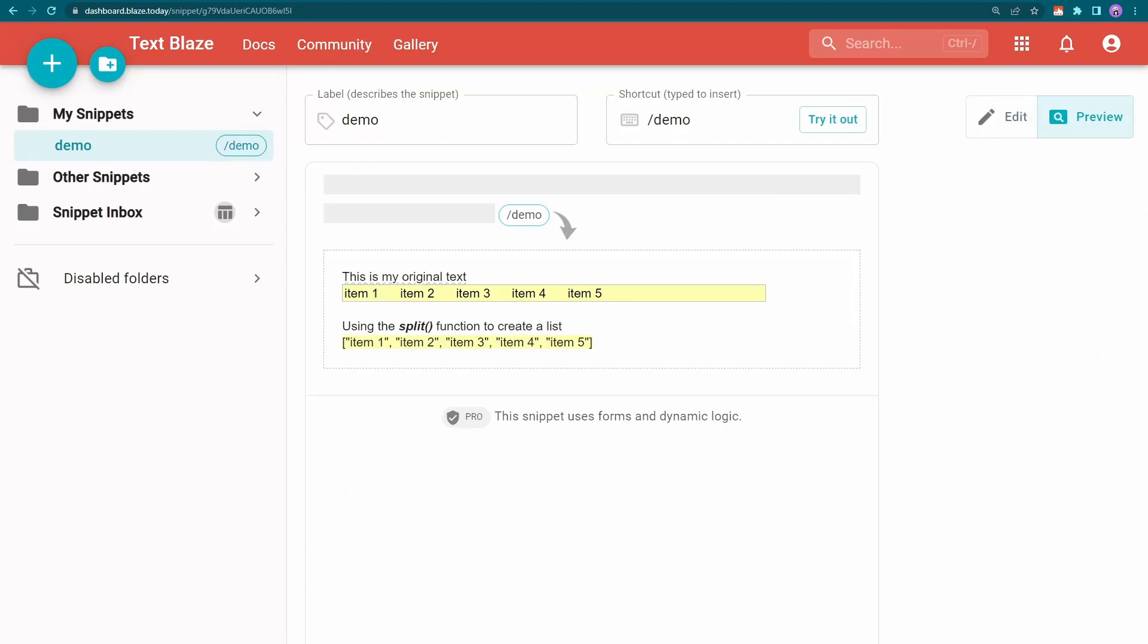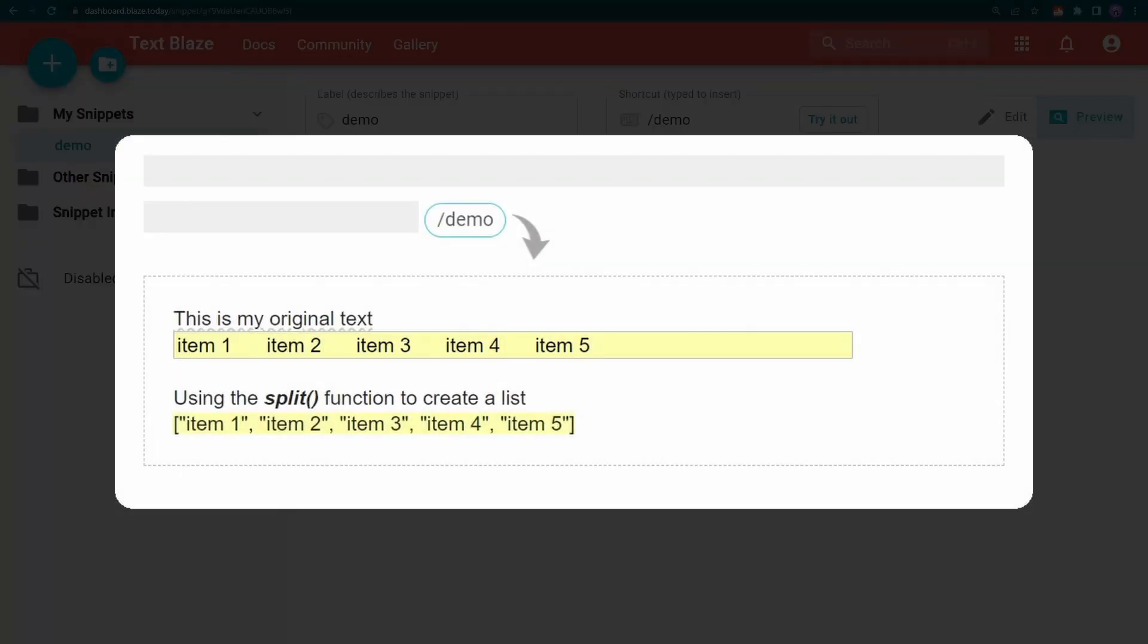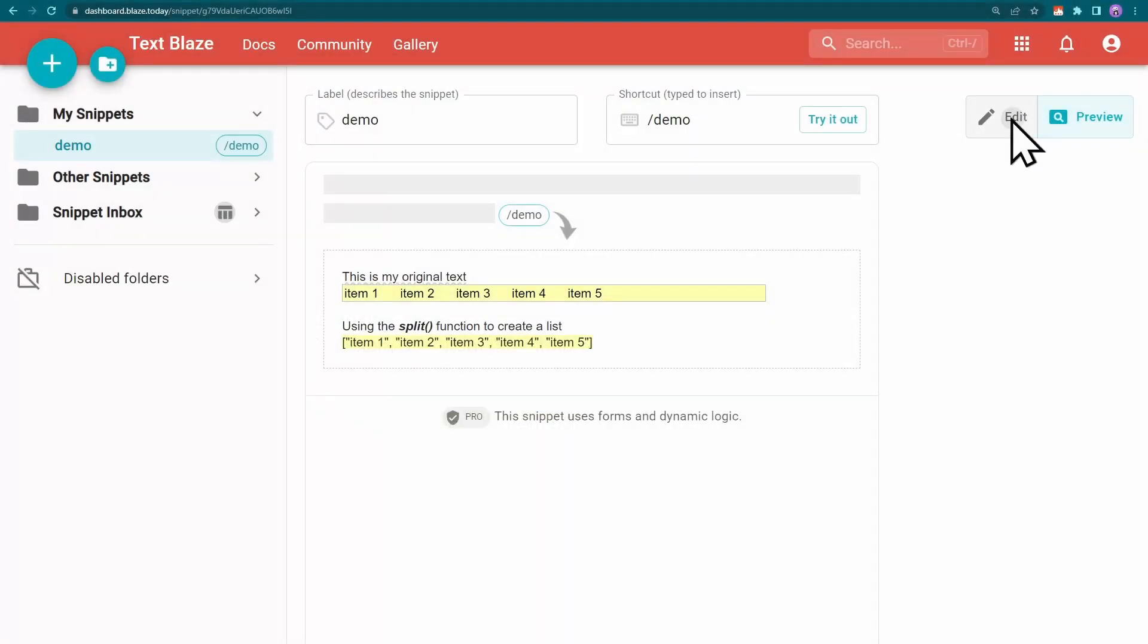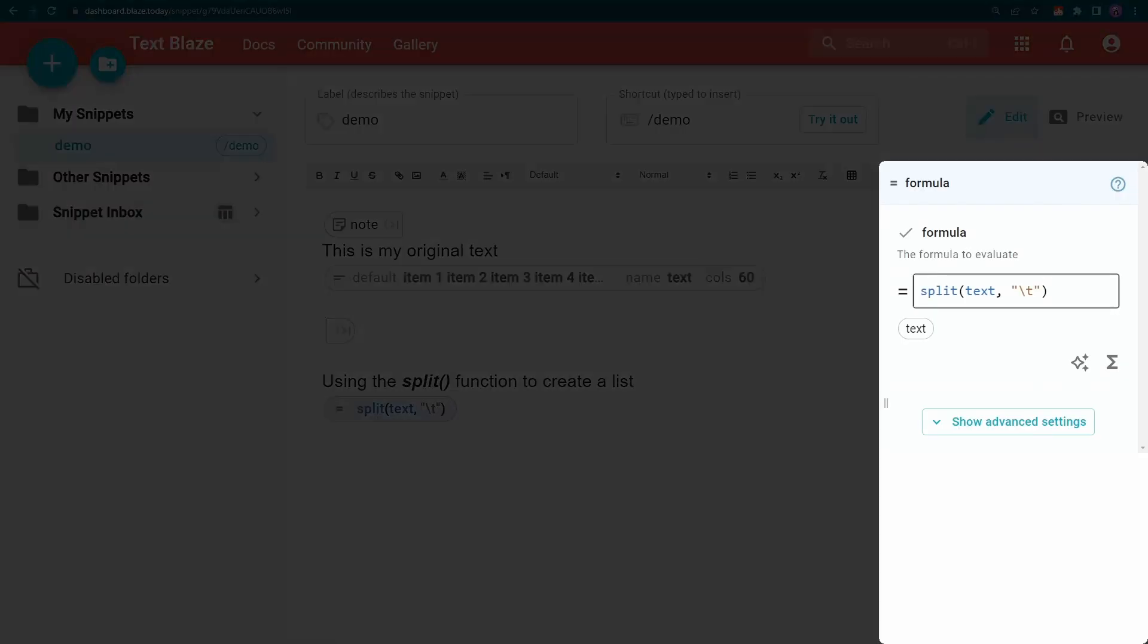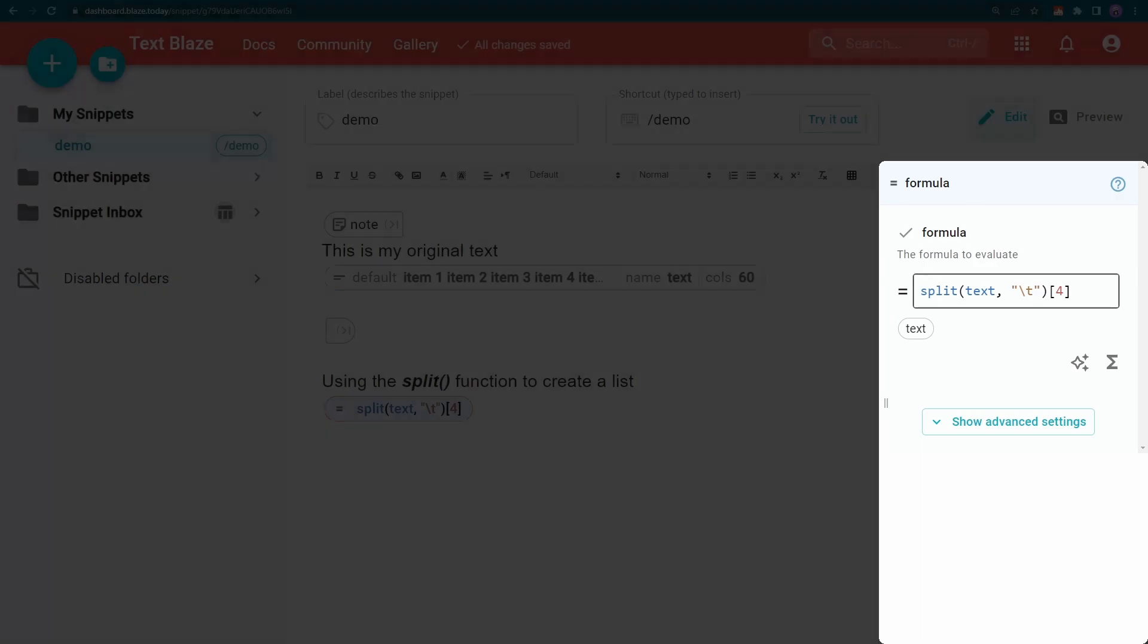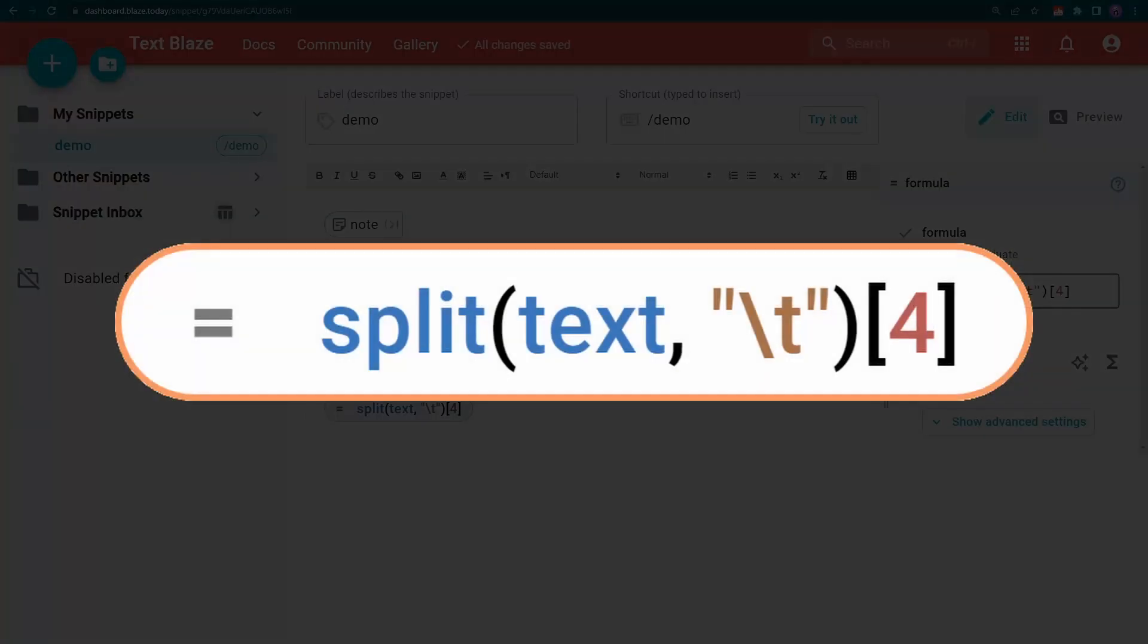A list is a collection of individual items such as strings or numbers. You'll notice that it is surrounded by square brackets. Each item is within quotation marks and separated by commas. If I want the fourth item, I add the number 4 inside square brackets.